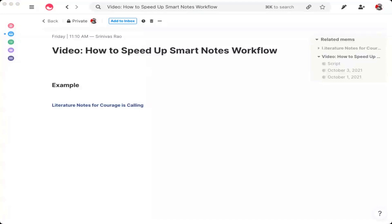So while you're reading, you'll take fleeting notes and capture whatever thoughts occur to you in a notebook with the following format: you're going to write down a page number and the thought that occurs to you. It's super simple.